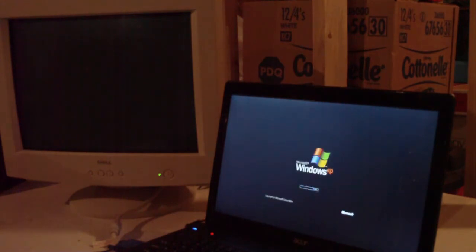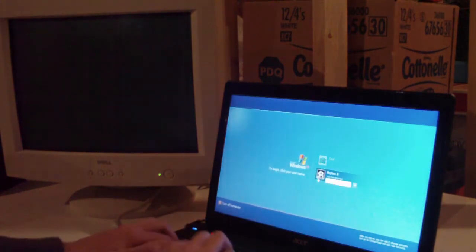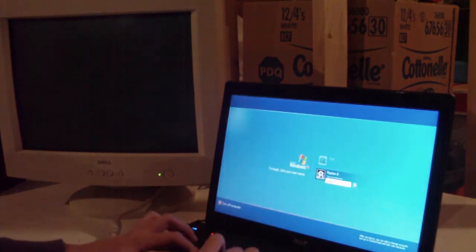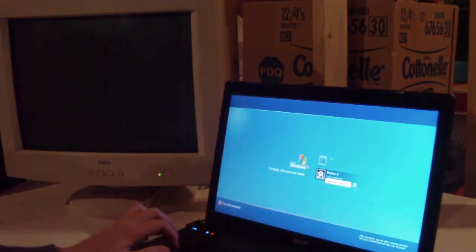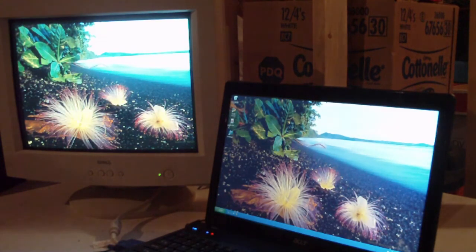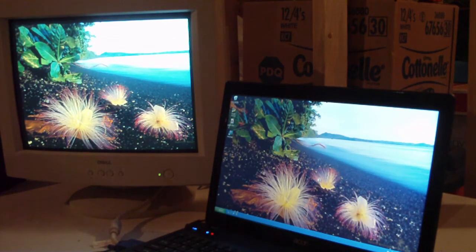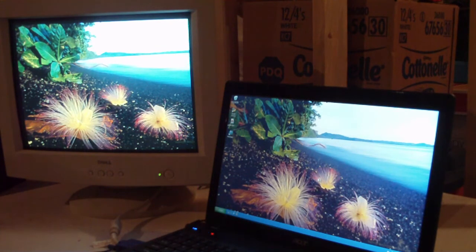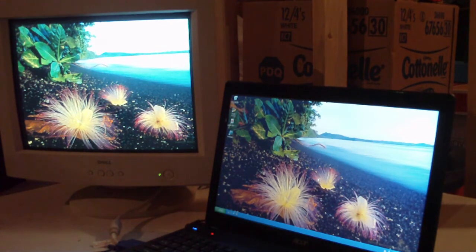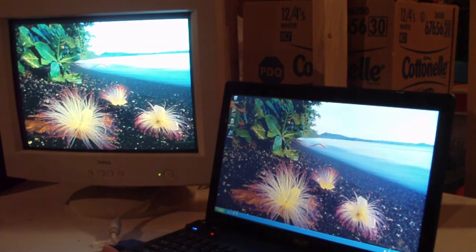Now your second monitor should be blanked until you log on. And then there you go, you have your second display. It should be showing your background. It should be automatically set to extend your display, I believe.